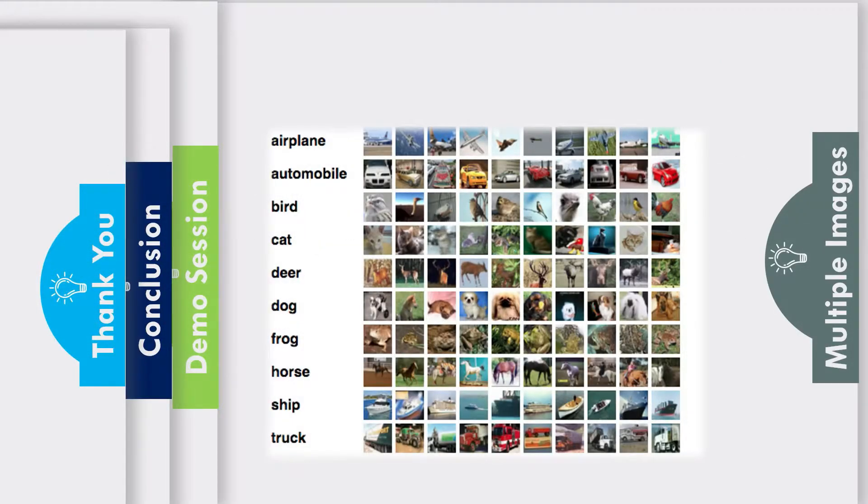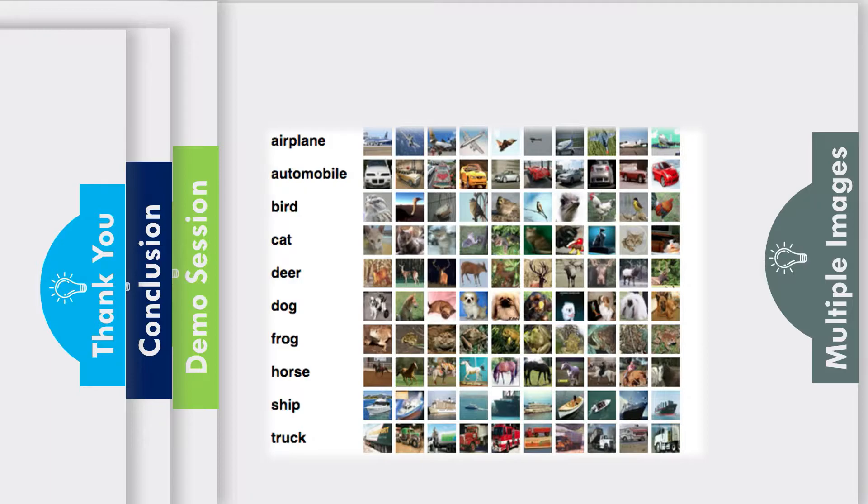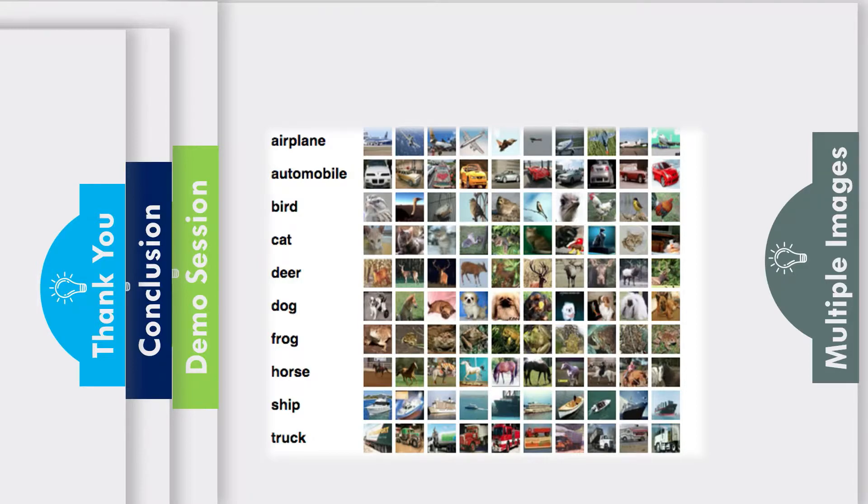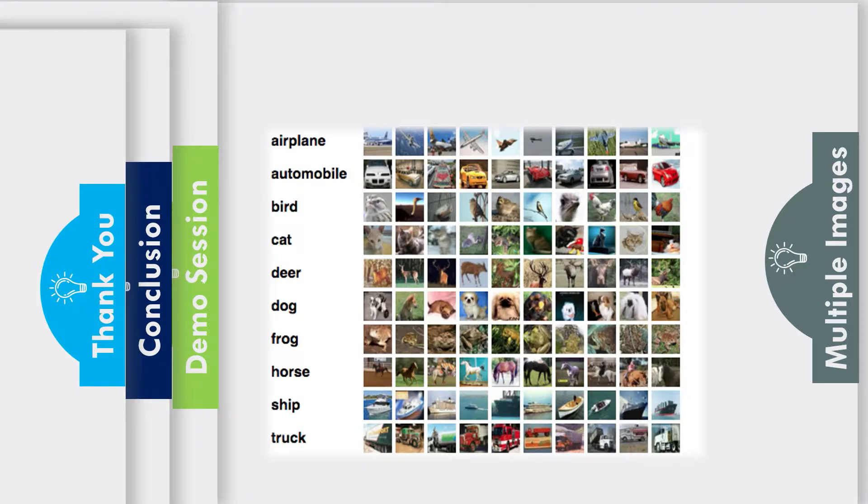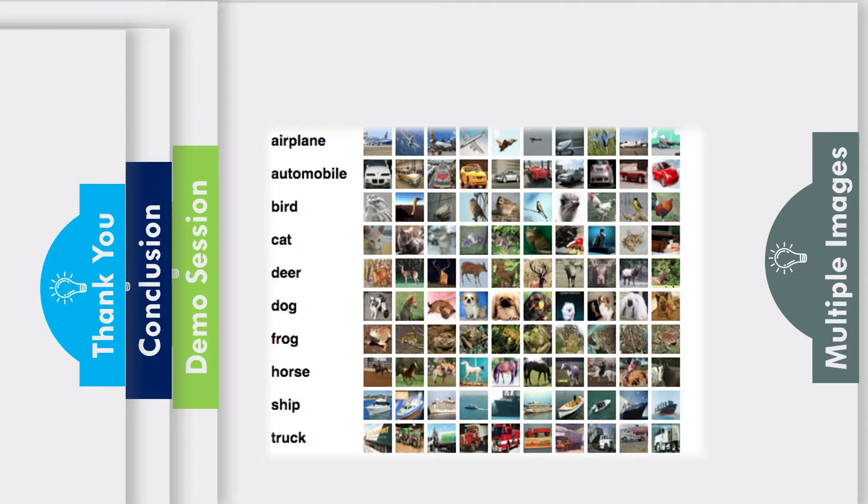In real life, we encounter situations where we have multiple instances of the same class. There exist subsets or instances of the same class. For example, if you see an airplane, you'll be able to say that this is an airplane. It doesn't matter if it belongs to Boeing or if it's an Airbus, and it doesn't matter which organization it belongs to.